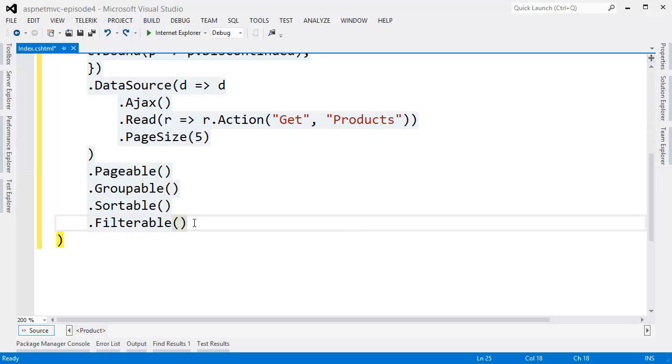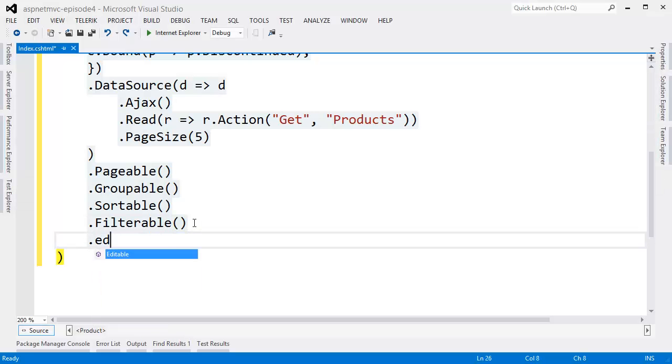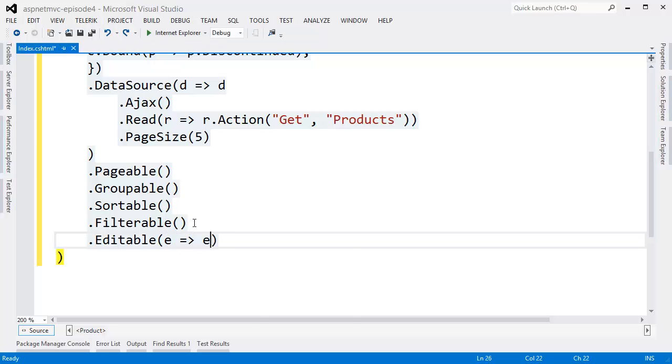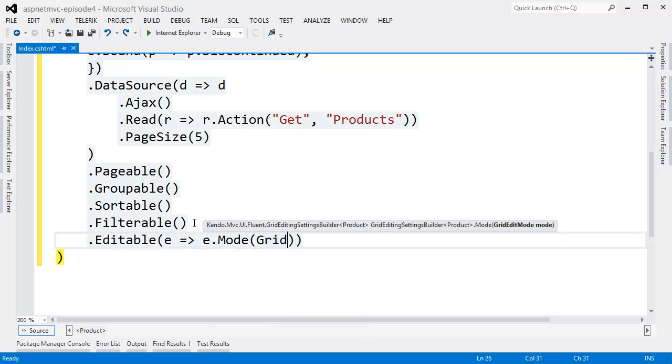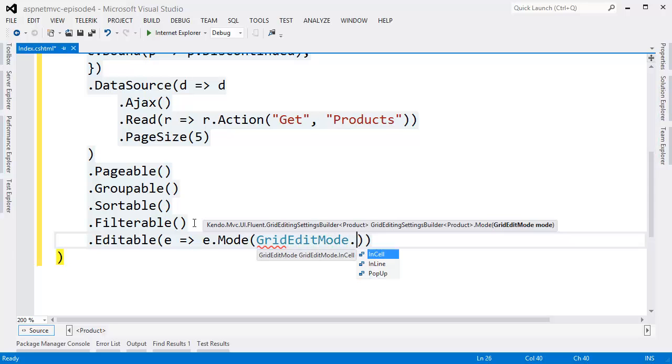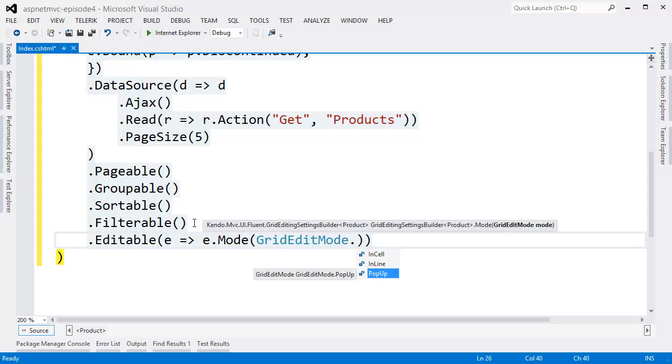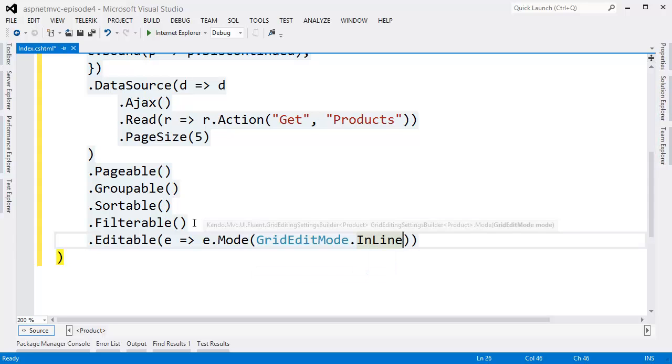We can make the grid editable by calling the editable method. Now by default, the grid editing mode is inline, and this means that the entire row goes into edit mode. However, the grid also supports in-cell editing, which makes only the active cell editable, and pop-up editing, which displays a pop-up window with editing controls. We'll stick with the inline editing for this demo.